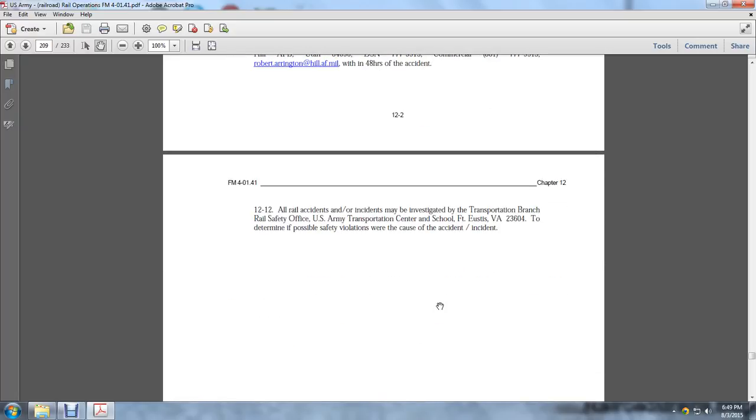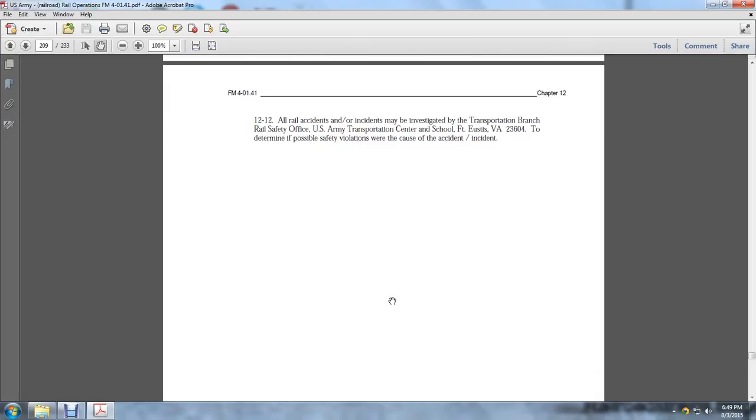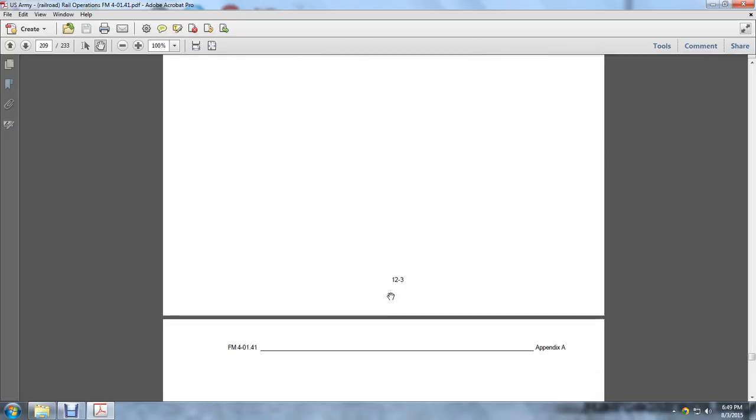Section 12.12: All railway accidents and incidents may be investigated by the Transportation Branch Railway Safety Officer, U.S. Army Transportation Center and School, Fort Eustis, Virginia 23604, to determine if possible safety or regulation violations were the cause of accidents and incidents.